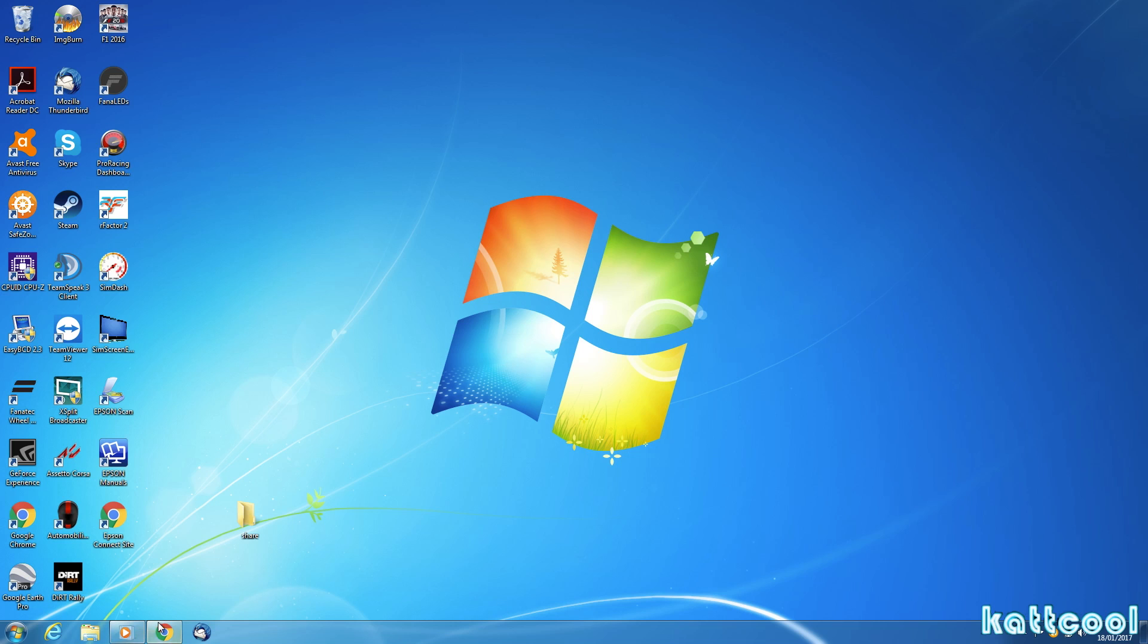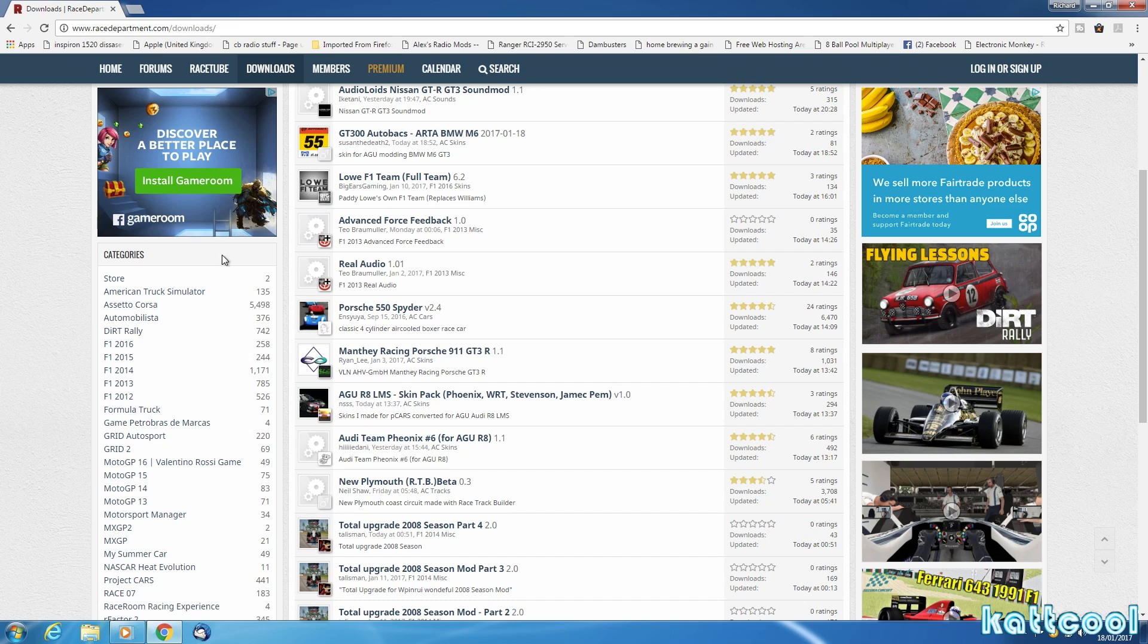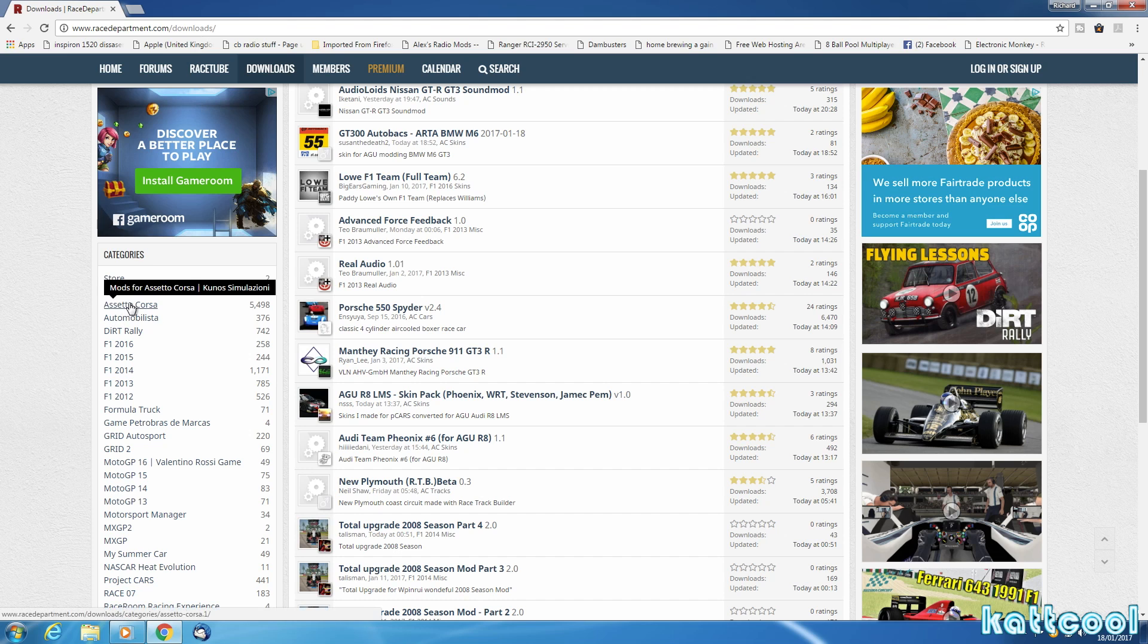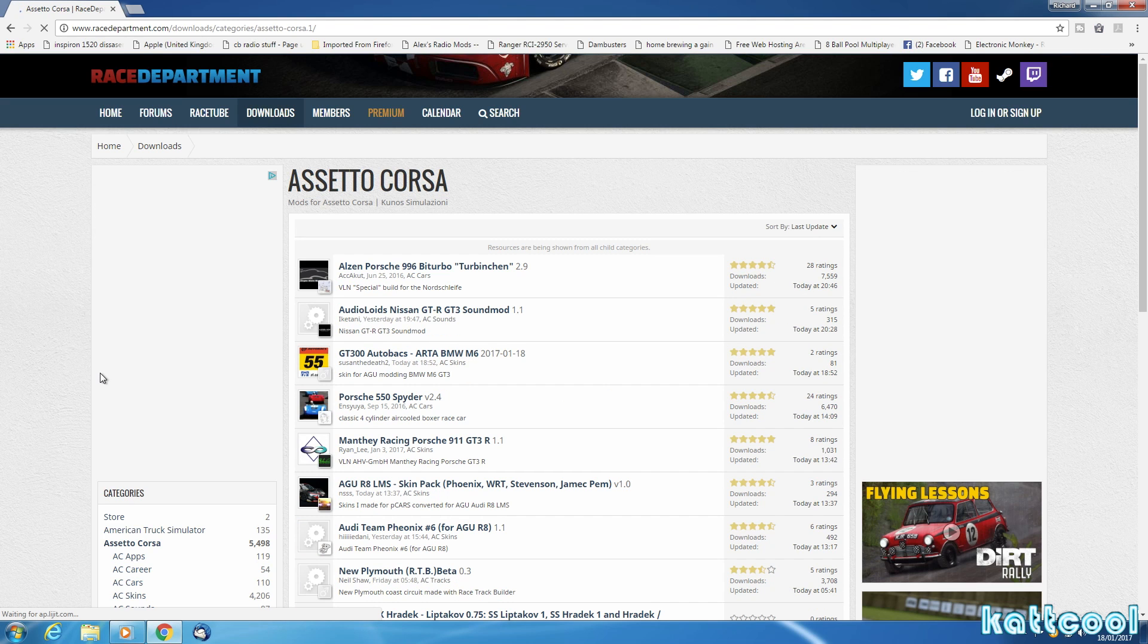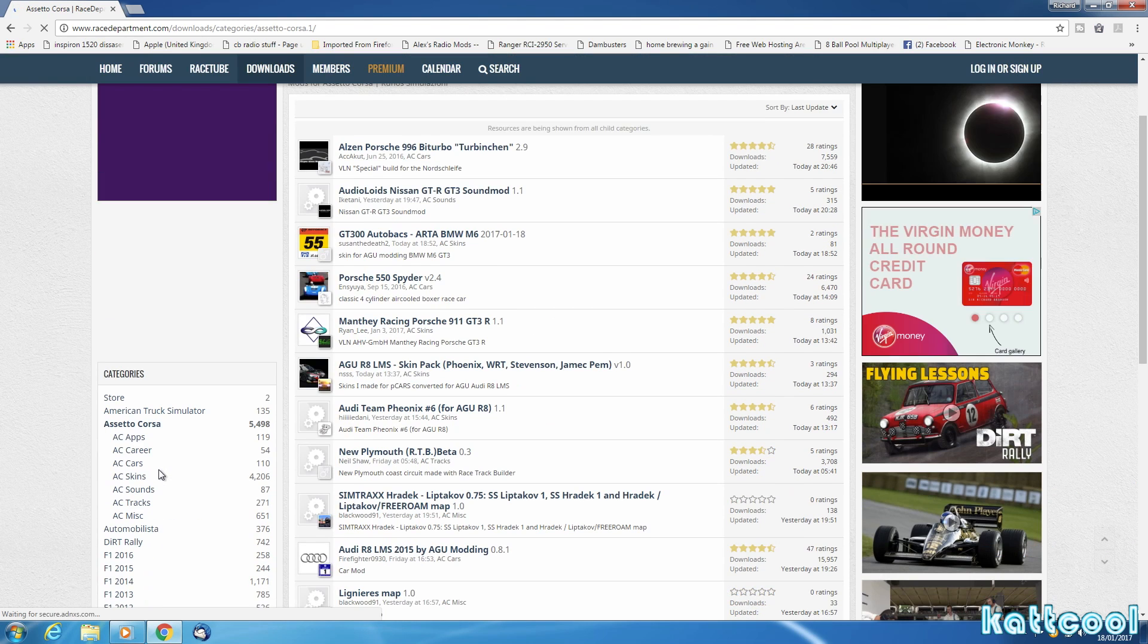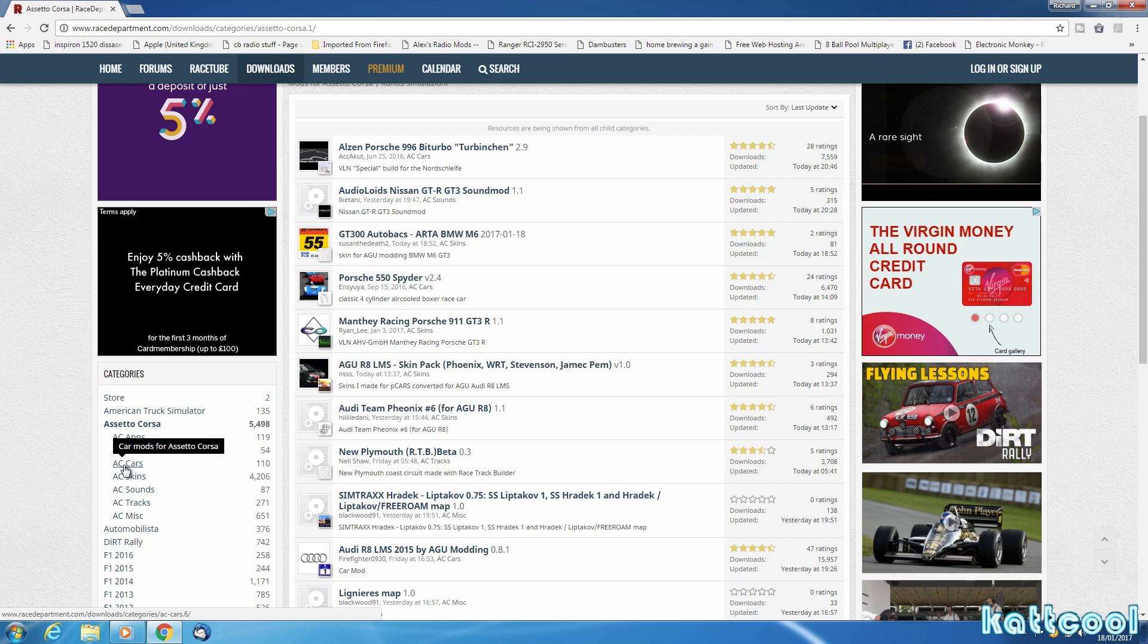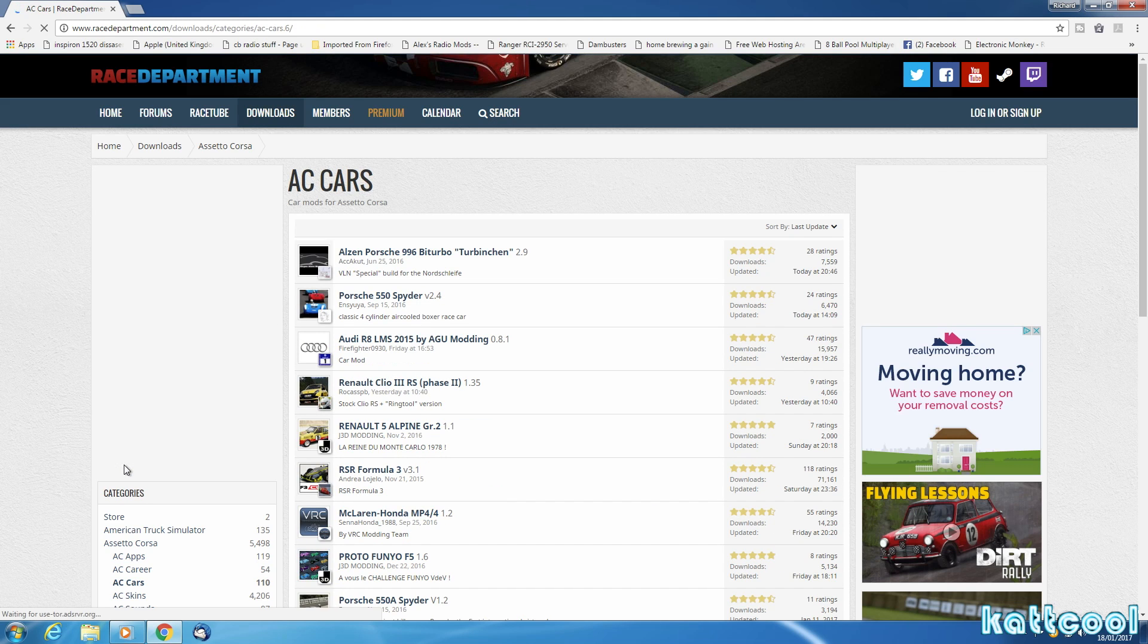First thing is to get your modded car and we'll grab a track as well. This is a good site, racedepartment.com. You go into the download section. Obviously we want to go to Assetto Corsa and if you scroll down here, go to AC Cars.